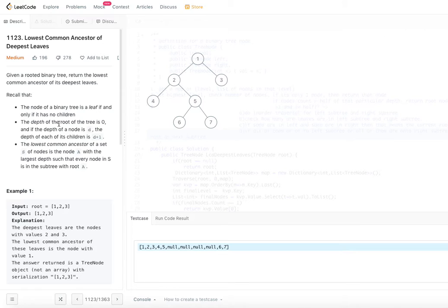So we are going to find the lowest common ancestor. When we say lowest, it is not about the value in it — it is about how close those two nodes meet at their common ancestor intersection. Let's take an example and try to understand what it is.